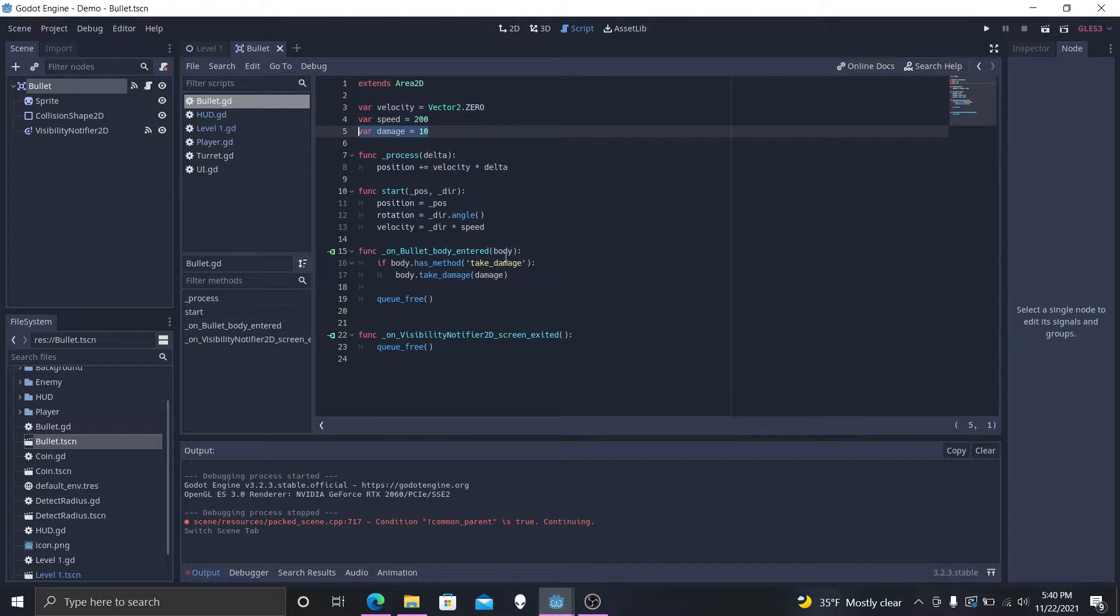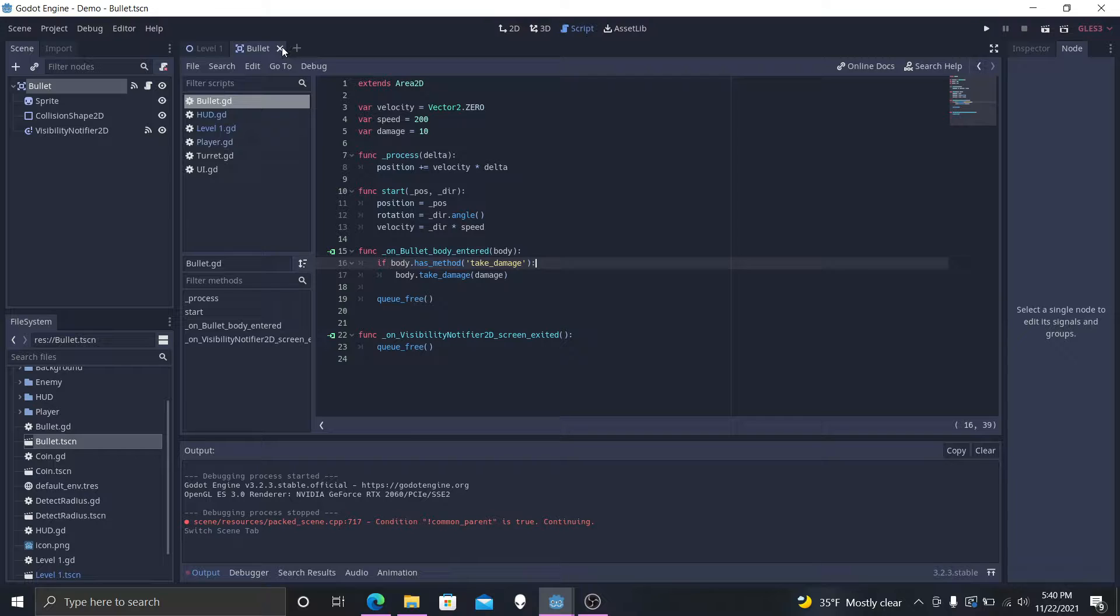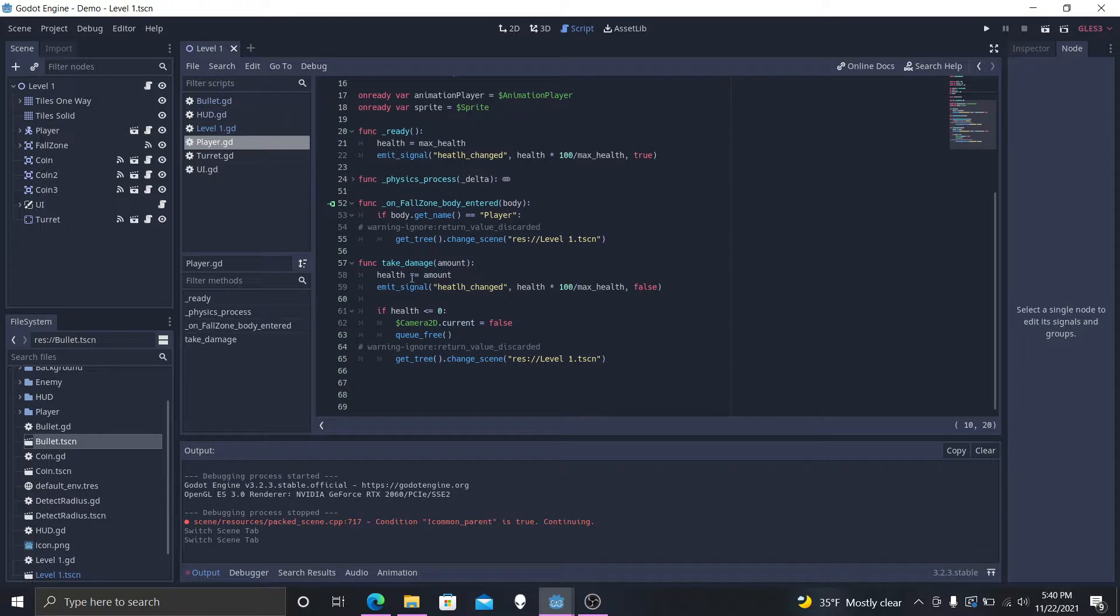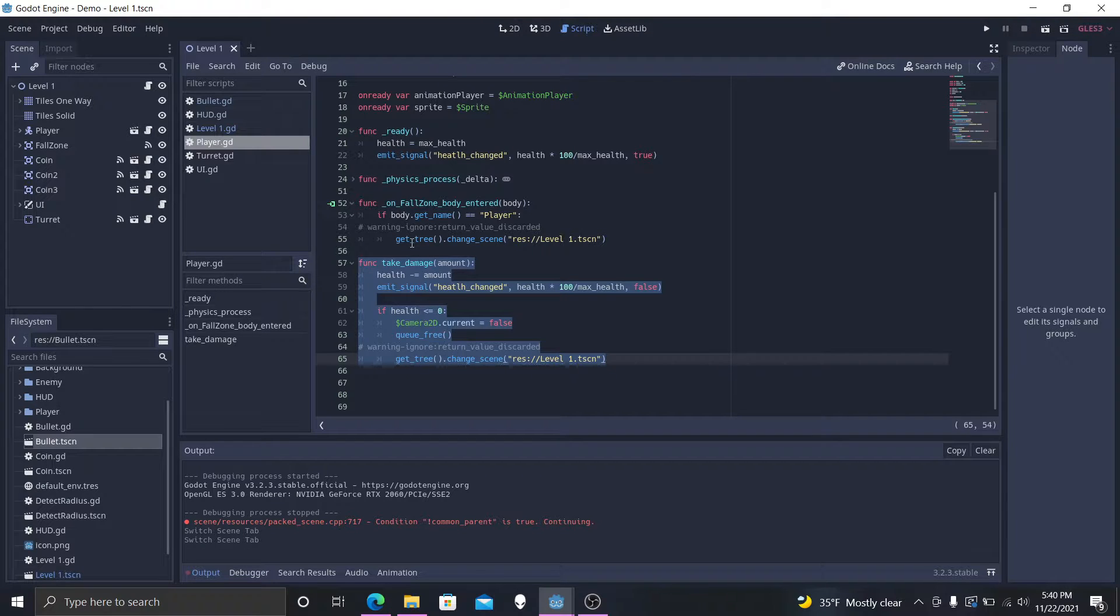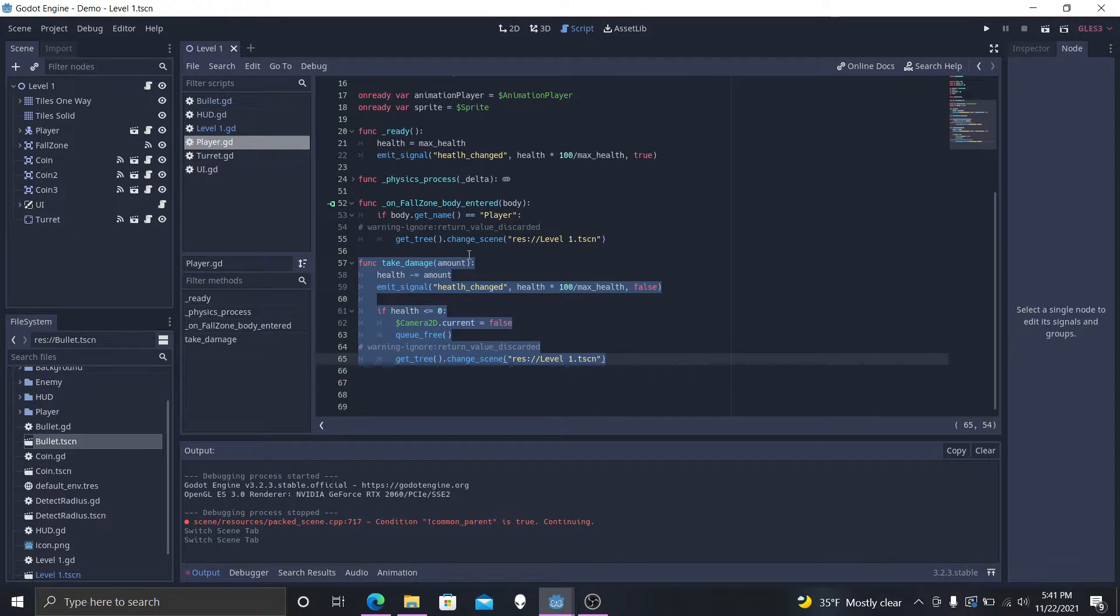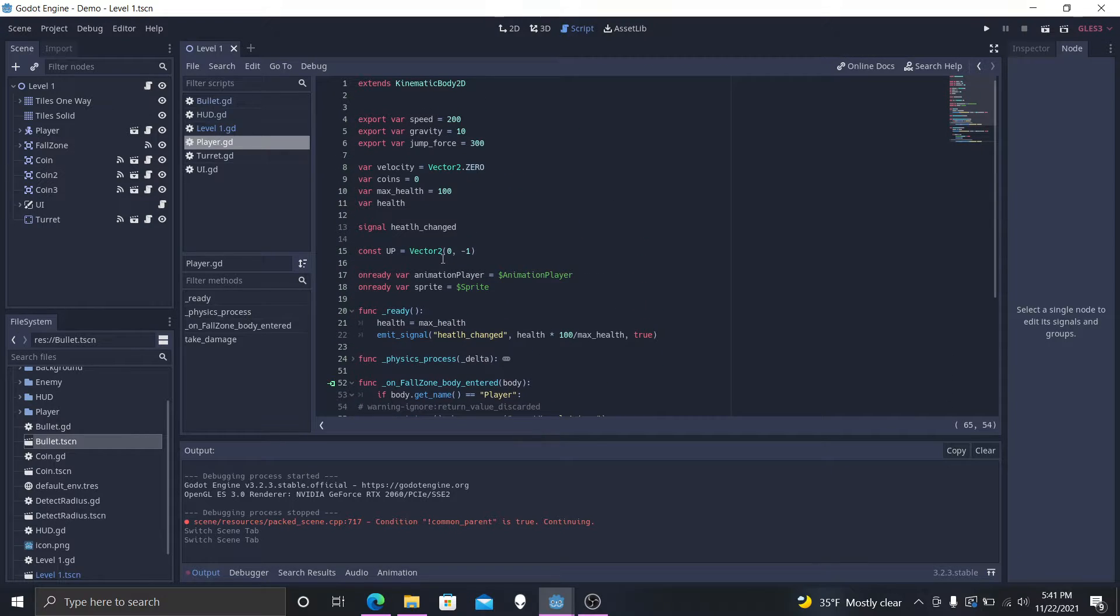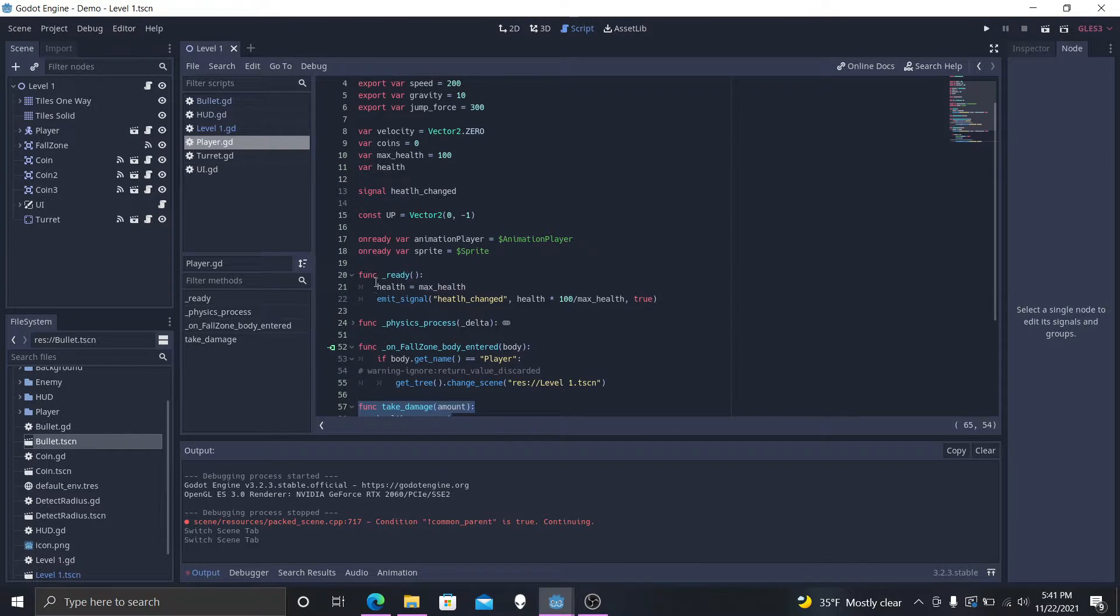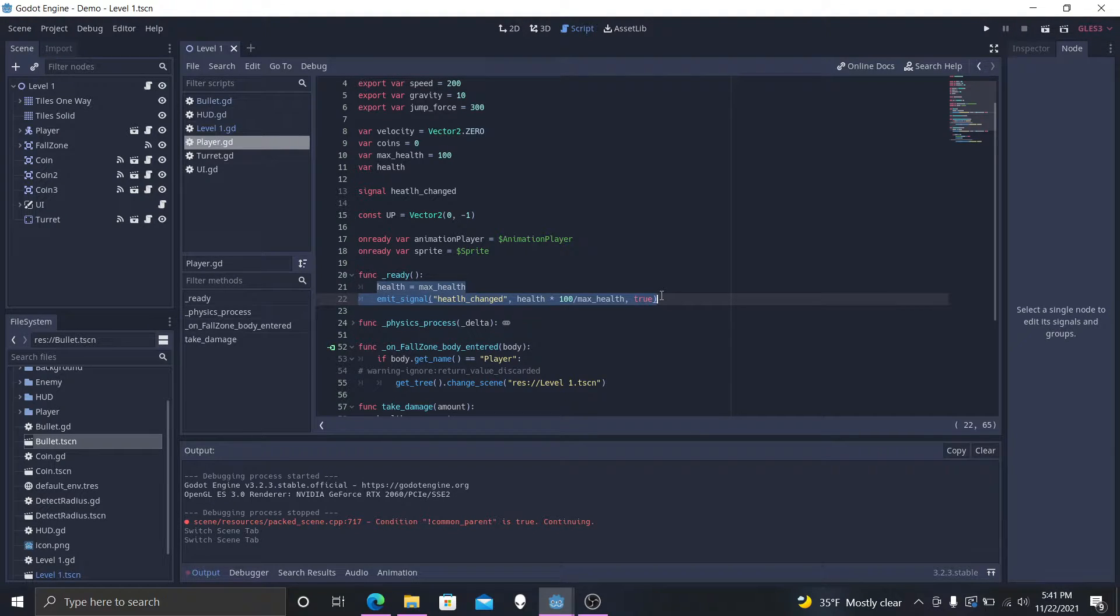Now the next step is to make sure that our player has this take damage method. So now we must go to our player scene, our player script, and look for the take damage function, which is right here. And as you can see, when the bullet accesses the body take damage amount, it will access this. So health minus equals the amount. Our health is up here. We just have a variable that equals health, and a variable that equals the max health, which is 100. And then at the ready function, we create, we give health equaling the max health. So now our health is equal to 100.